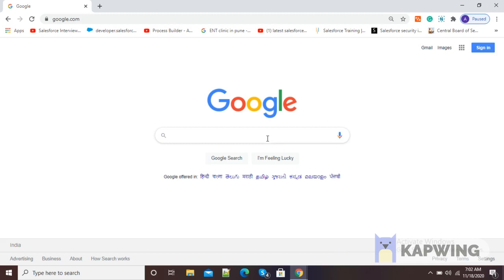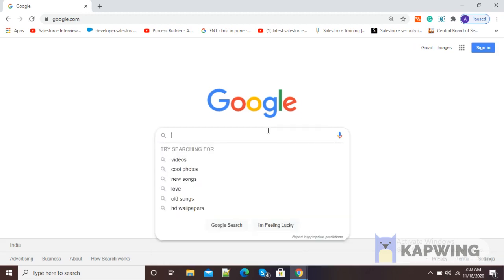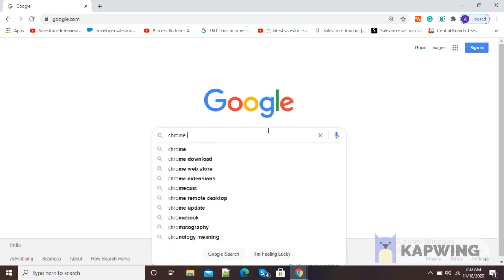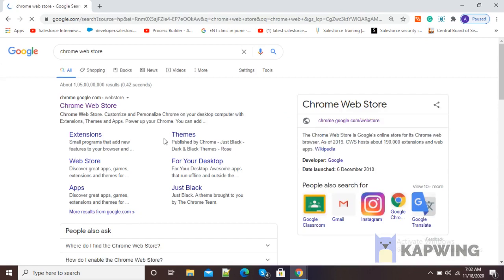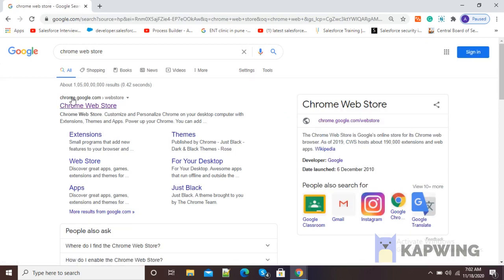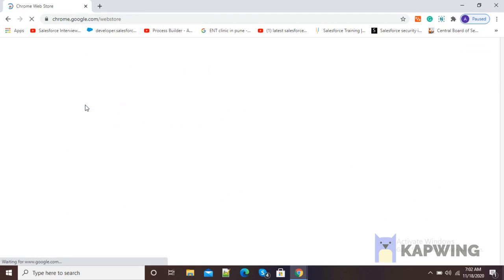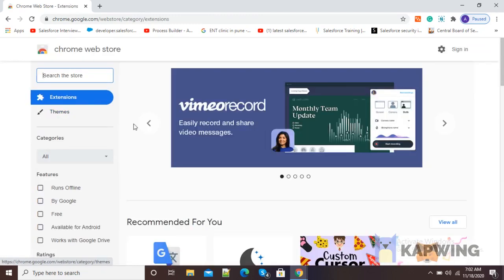For installation of Snippet, go to google.com and in the Google search window, just type Chrome Web Store. After pressing enter, you will see the first website, Chrome Web Store. Click on it to open chrome.google.com. Now you can see the Chrome Web Store homepage is available.